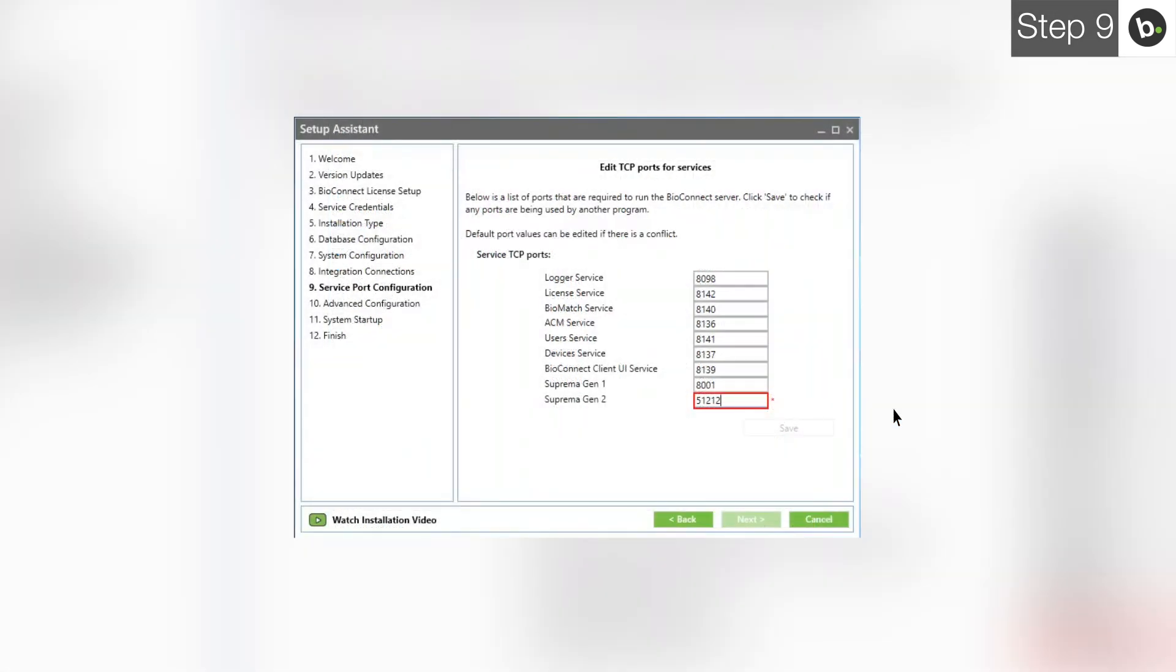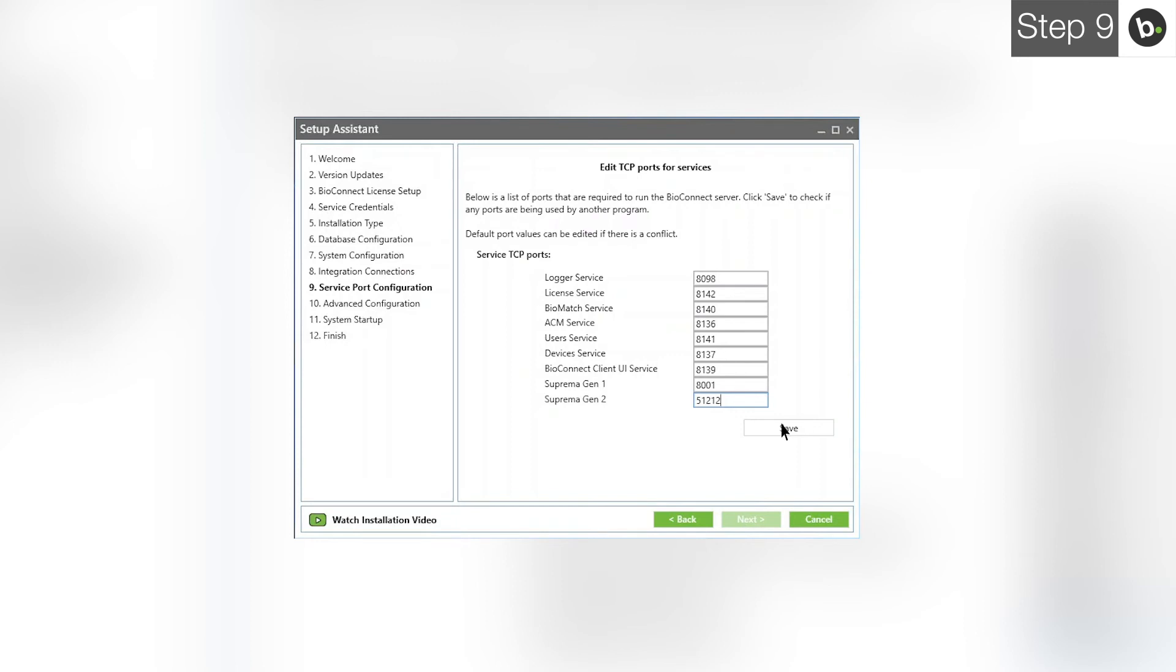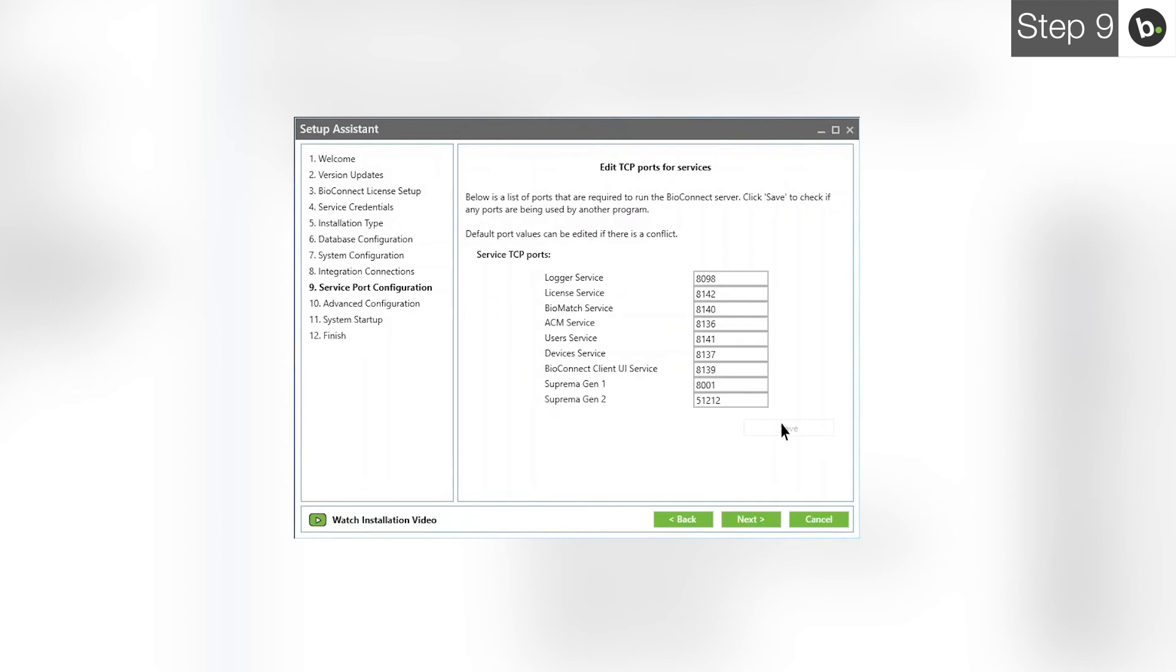Now, when you retype the port, there should be no red box. Make sure that the program you closed isn't running whenever you are using BioConnect or there will be a port conflict. When you are ready, click Save. Before leaving this page, take note of these ports, especially if you change any of them from their defaults. If you forget these, you will have to run through the Setup Assistant again to view them. When you are ready, click Next.